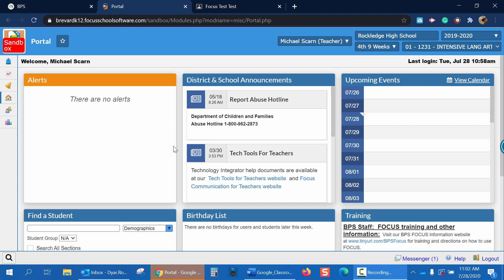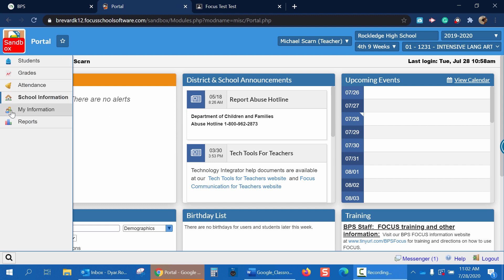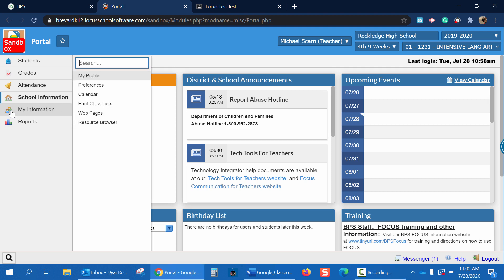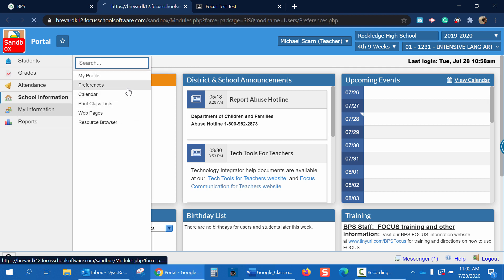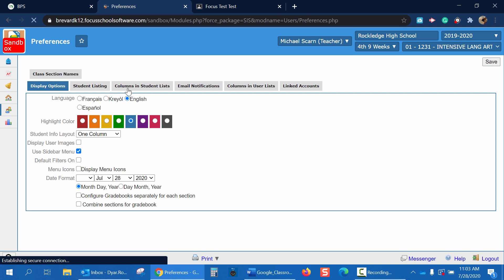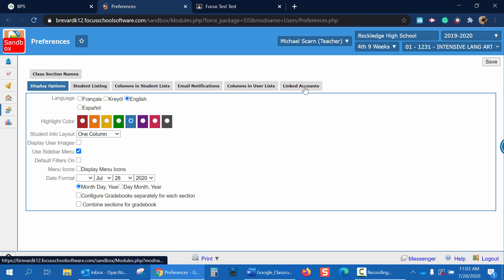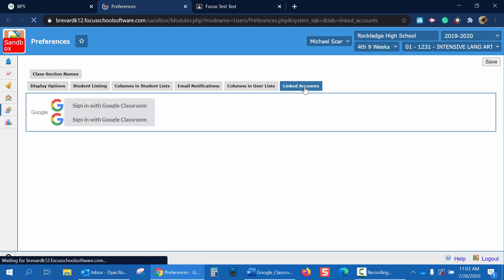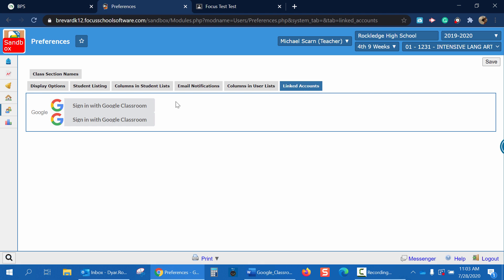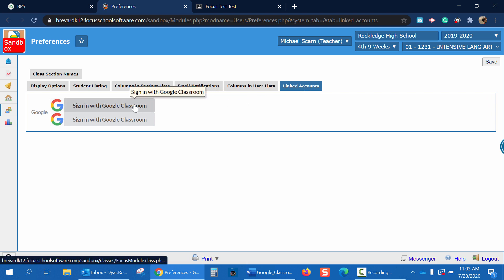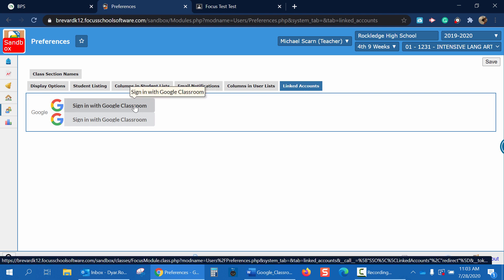There are two ways we can do this. Let's start with going to My Preferences. First off you're going to click My Information, then Preferences. Now you're going to go all the way over to the right and click Linked Accounts. You'll see a button that says Sign in with Google Classroom. Click the button.